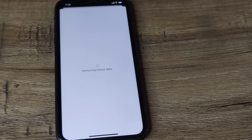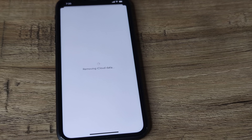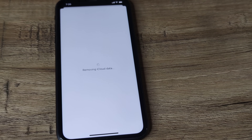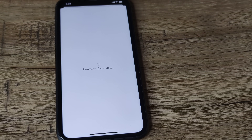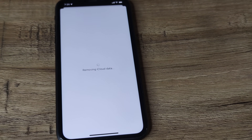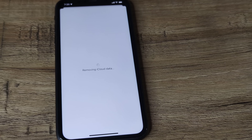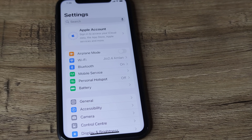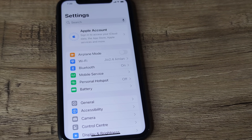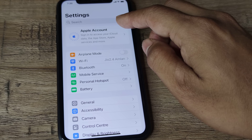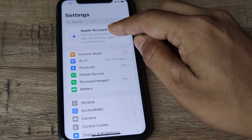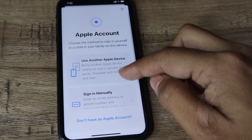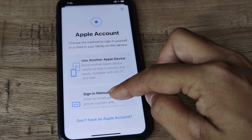The iCloud data and everything is being removed. If you wish, you can keep a copy — don't worry, nothing happens to your photos and all other data are perfectly preserved. You can see we have already signed out, and now you need to sign back in to your Apple account.